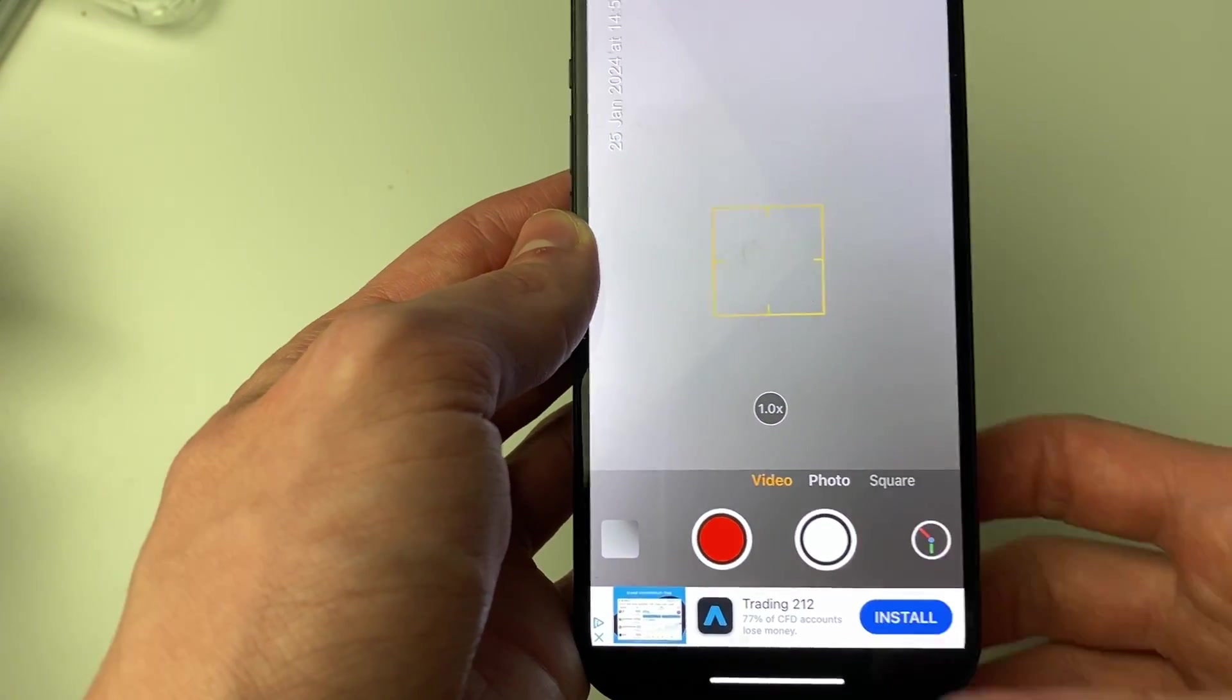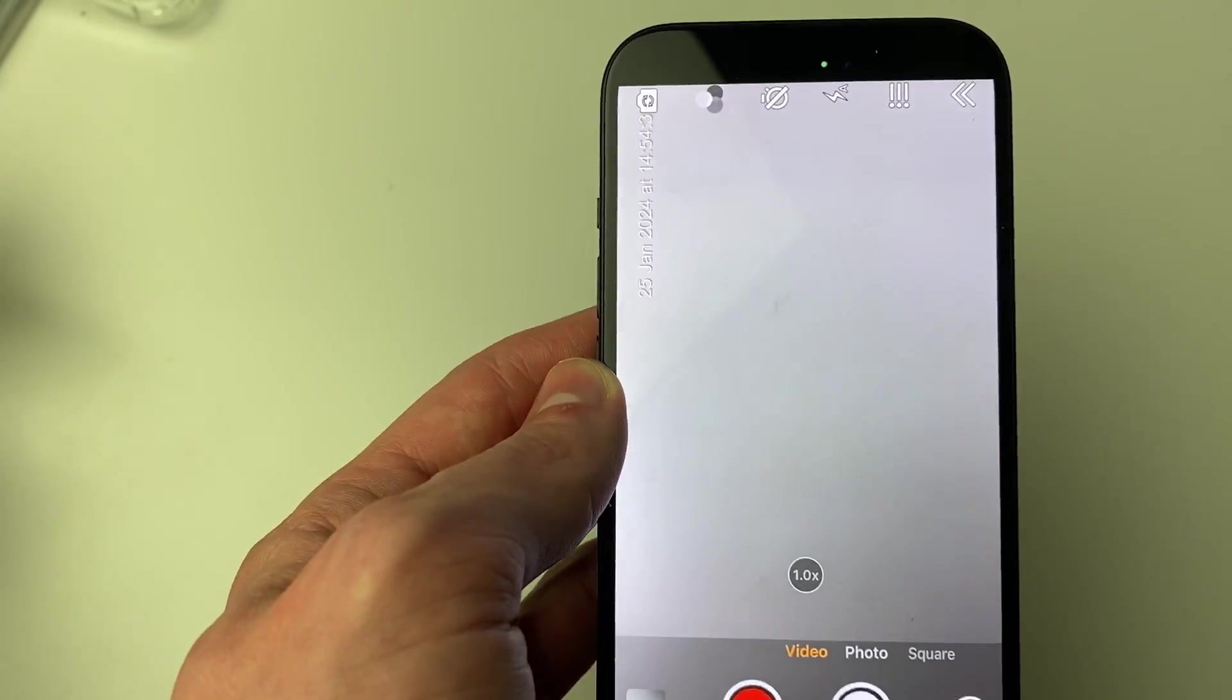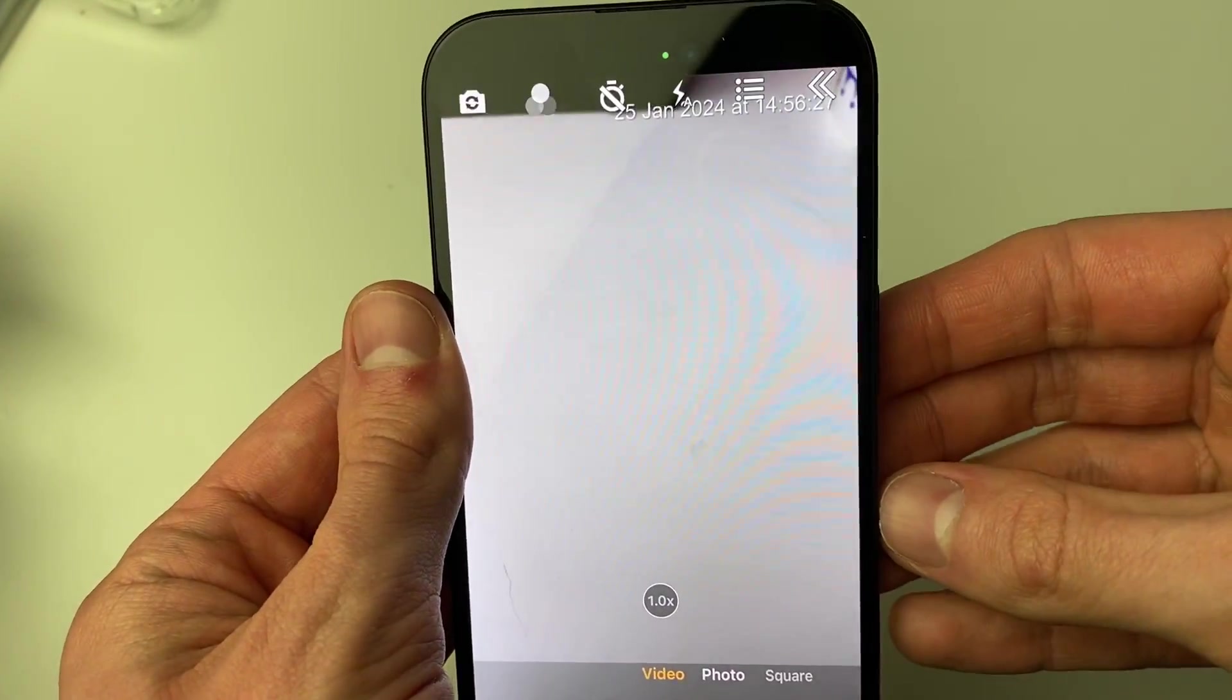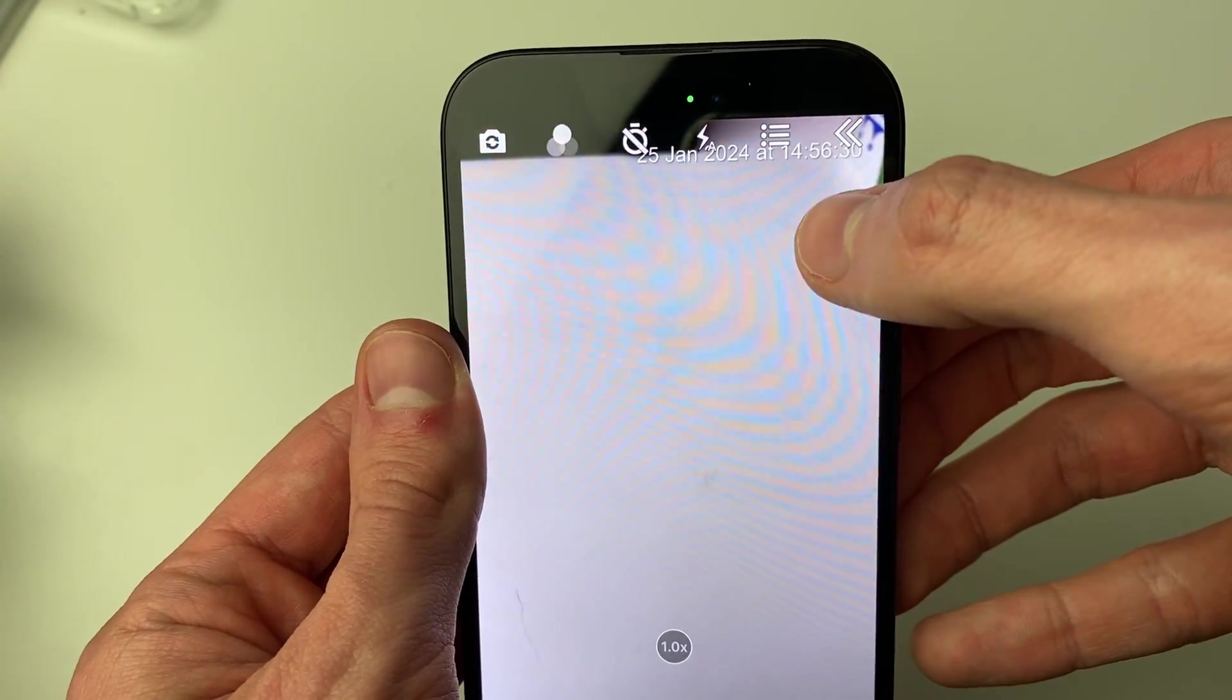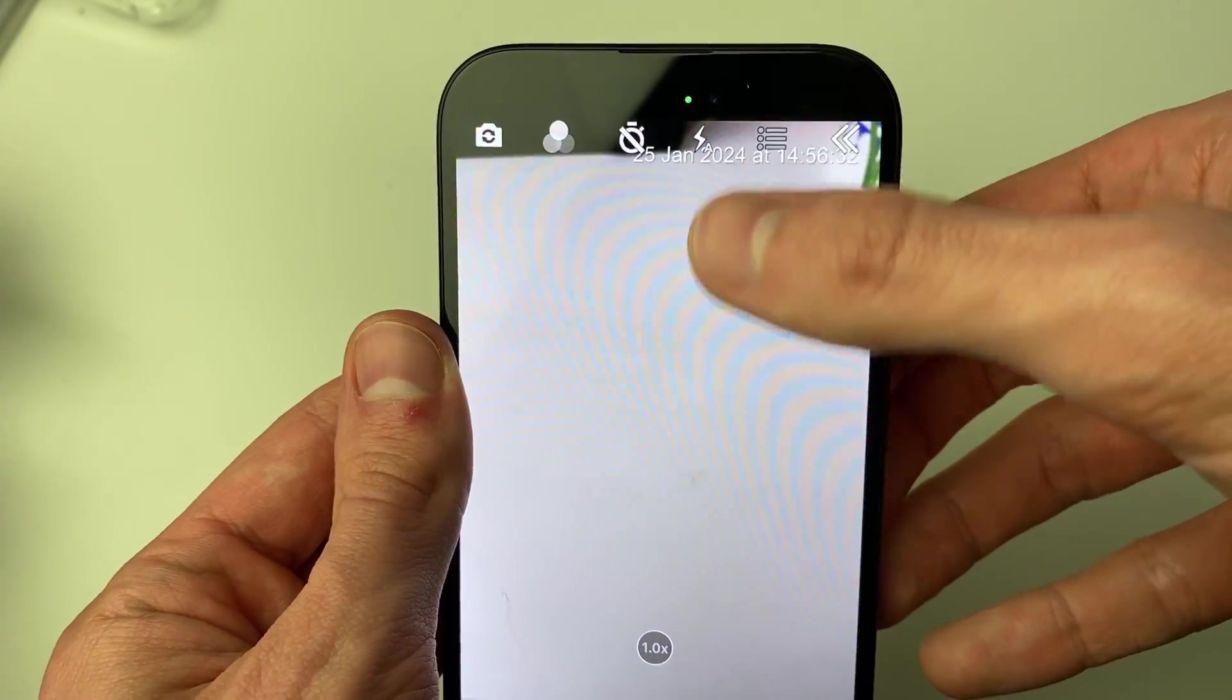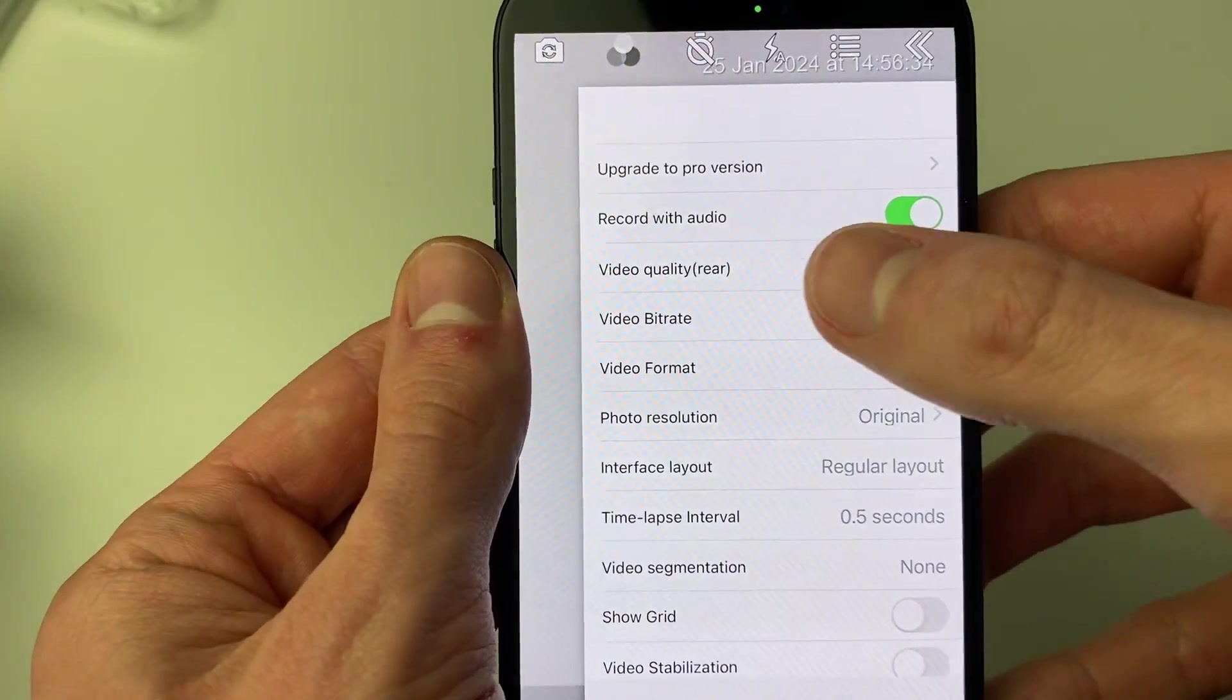There will be ads on this but it shouldn't matter too much. Just before we get recording, we can adjust a few settings. Make sure you press this arrow to expand the options at the top, then click on the three lines which will open the menu.